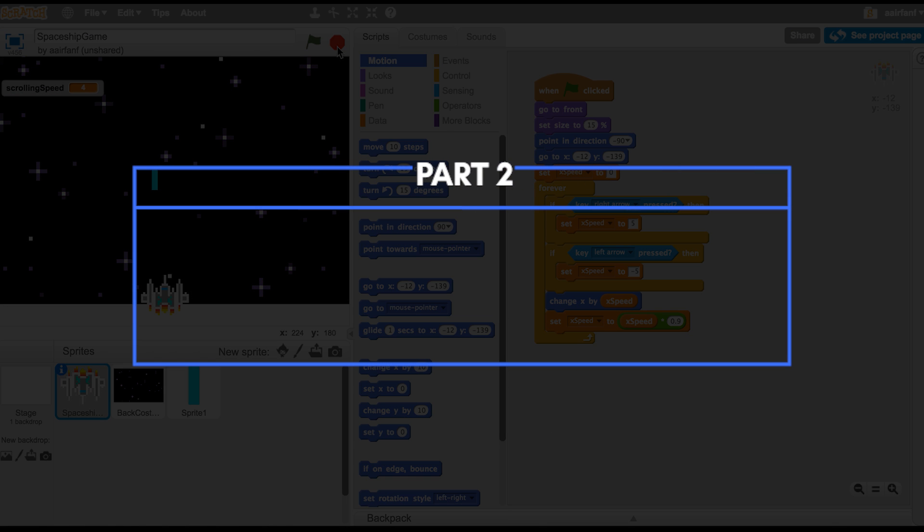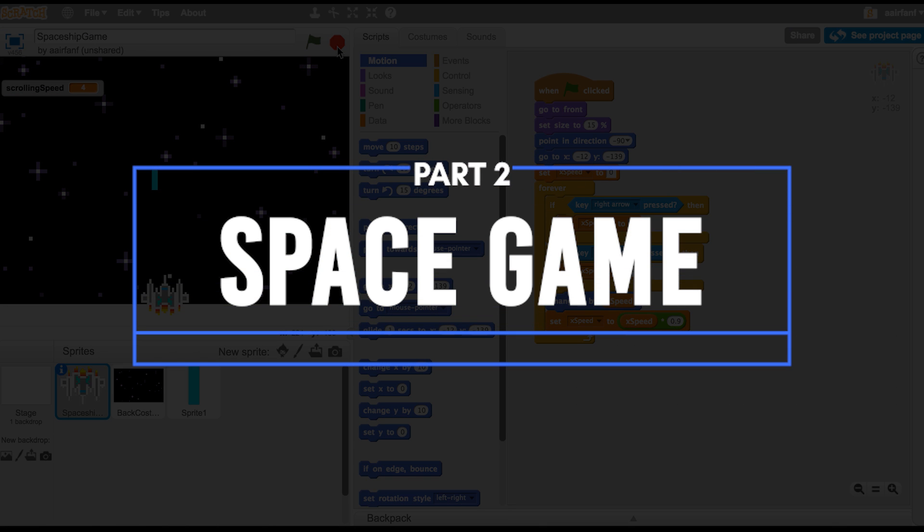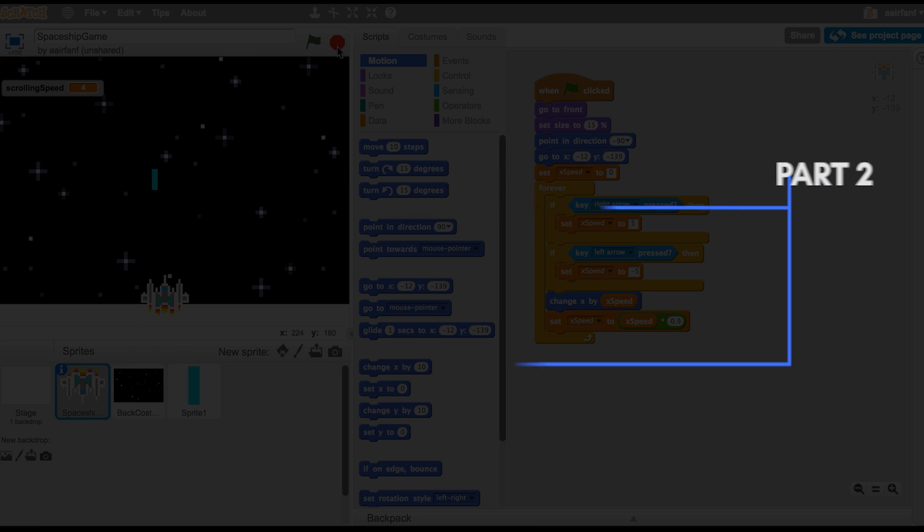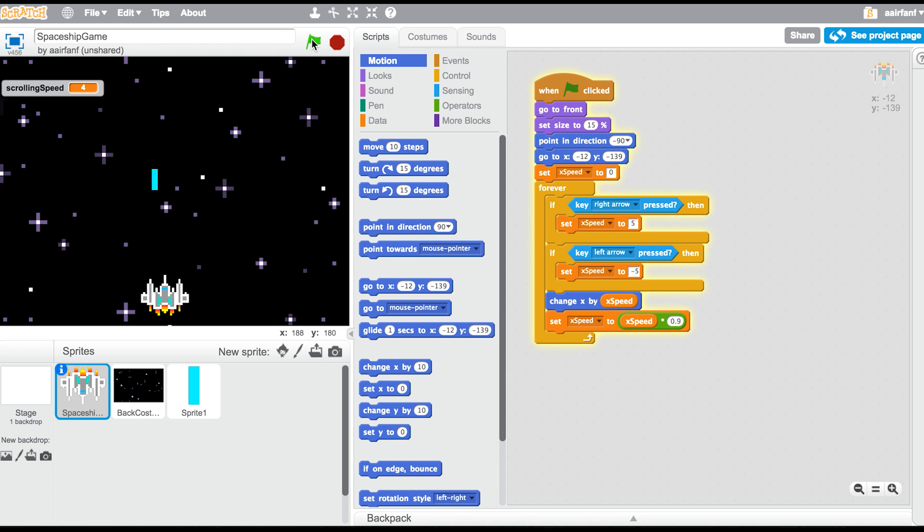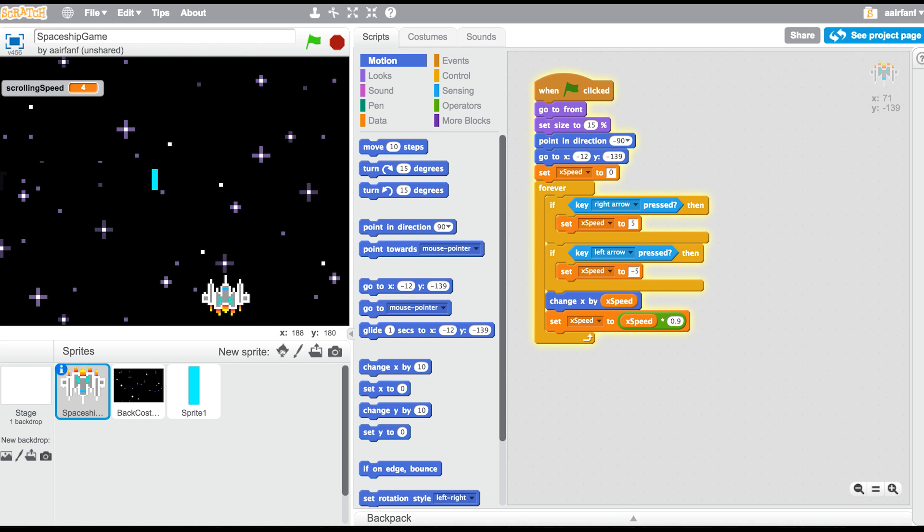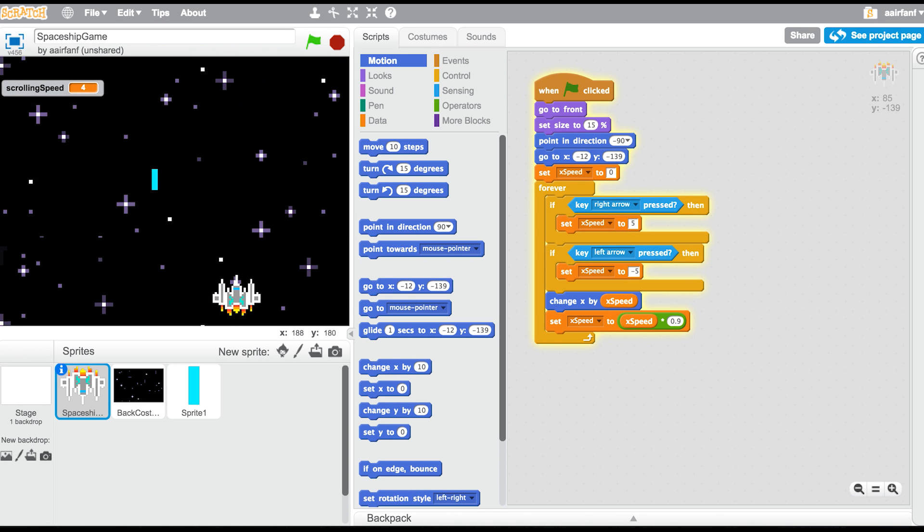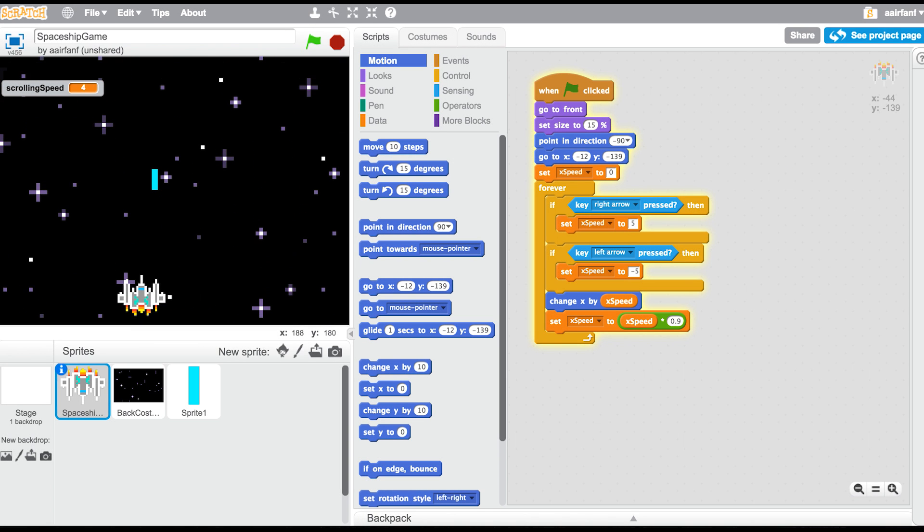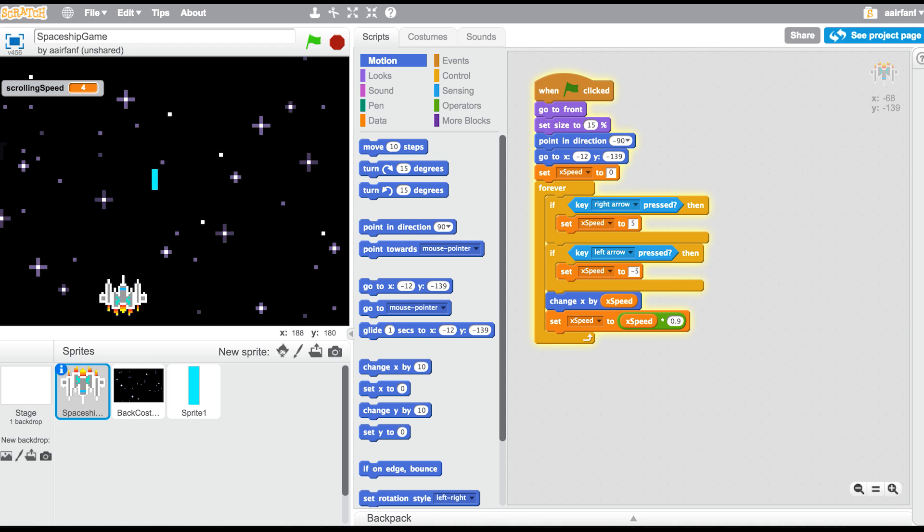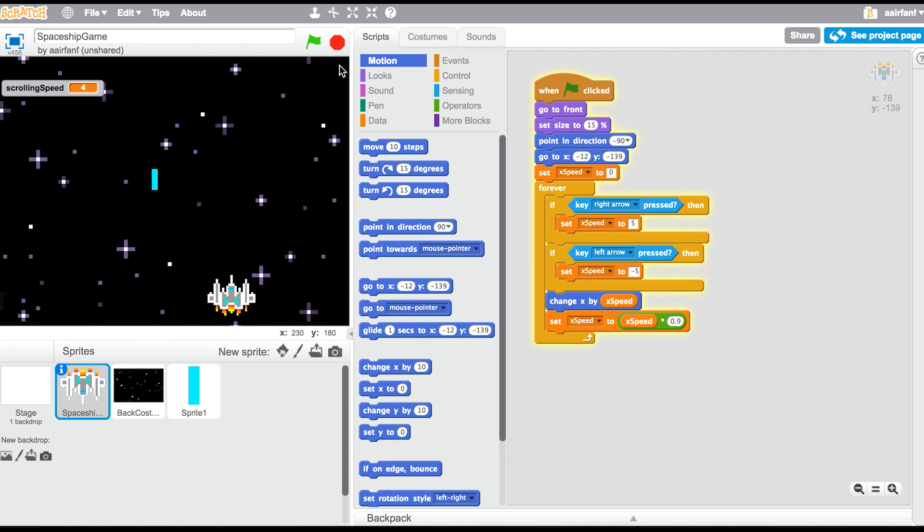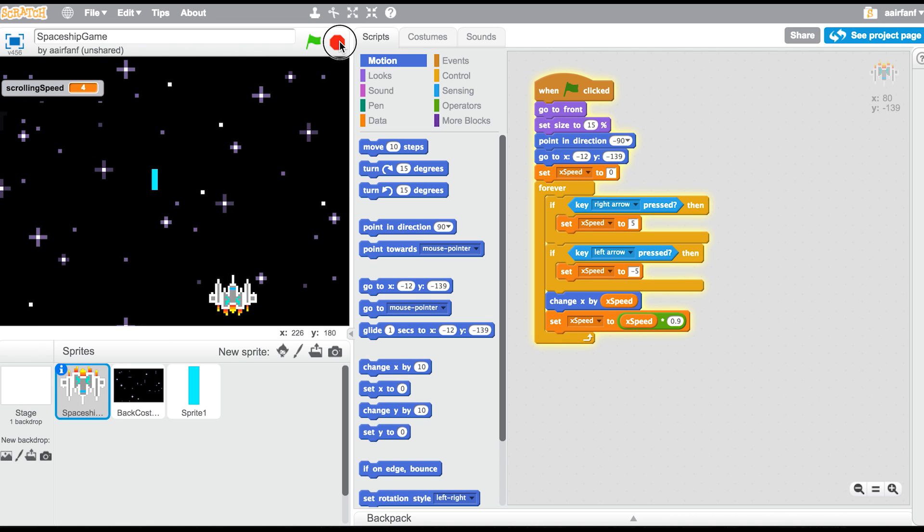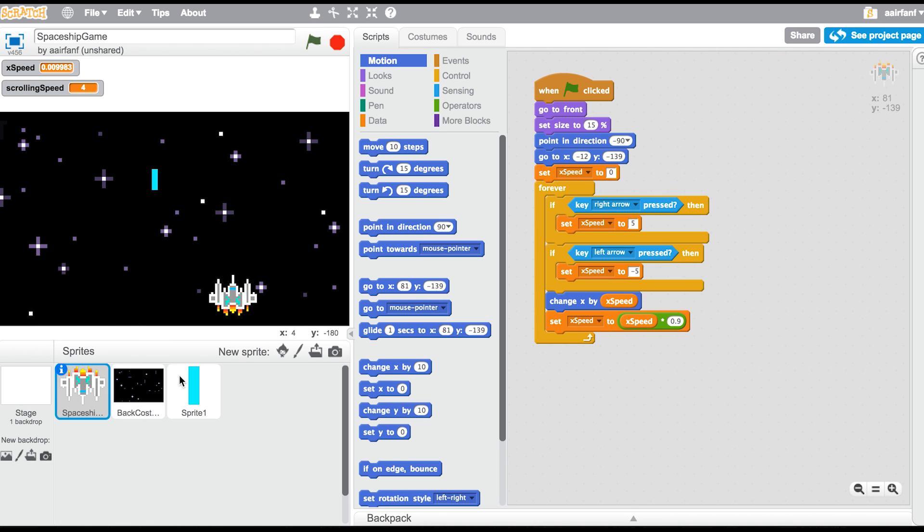Hey guys, what's up, it's MicGuy here and today we're going to be creating part two of the spaceship game that we made two days ago. So far we have a scrolling background, we have this ship that moves pretty smoothly, and what we want to add next is some bullets.